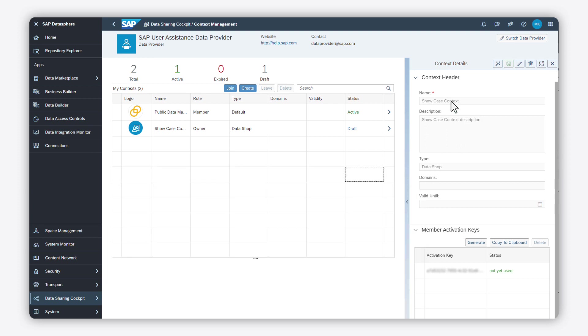To change the context status, click activate. Now you can select the newly activated context when creating new data products.